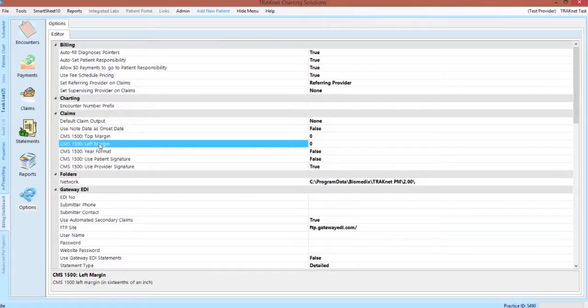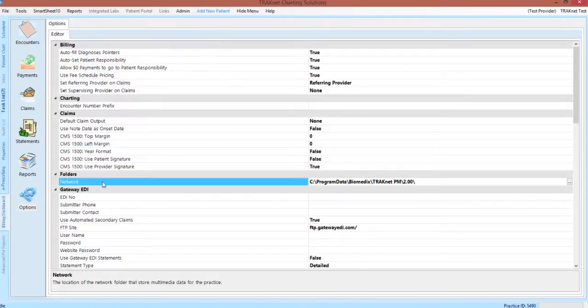The claims category also contains several other options that will allow you to determine claim output and what sort of information you would like to print on the paper form.